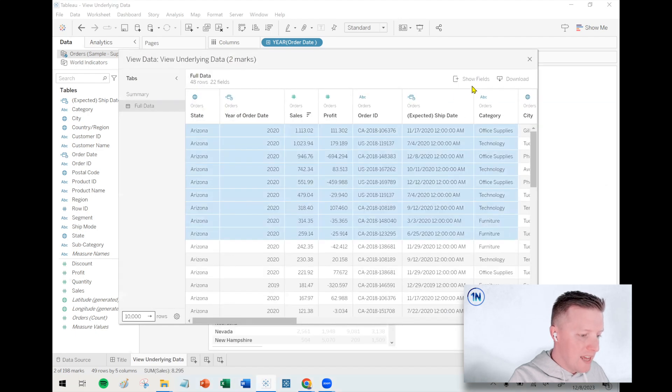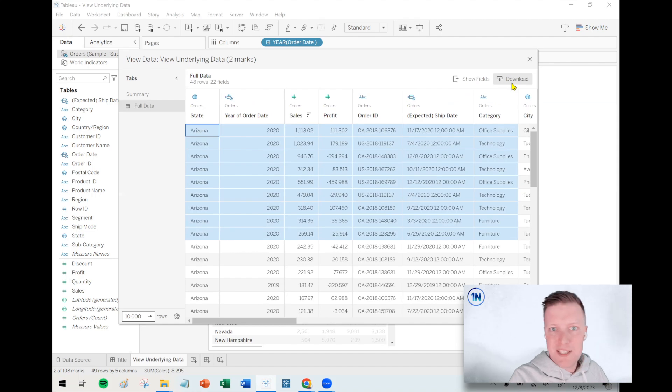Not only that, but if I wanted to do something like download this, I can. So then I could take this to an Excel or a CSV, share it with somebody, or maybe even do my own analysis outside of Tableau, whatever it is I want to do with that.